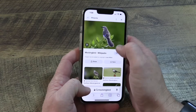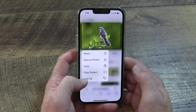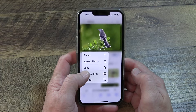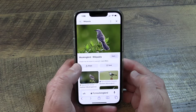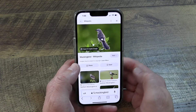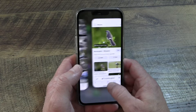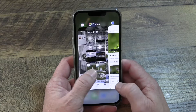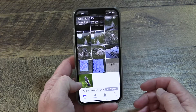Take this example from Wikipedia: if I press and hold to save the photo, it saves it. And then if I go back to my photos and look, it becomes the most recent photo in my camera roll.